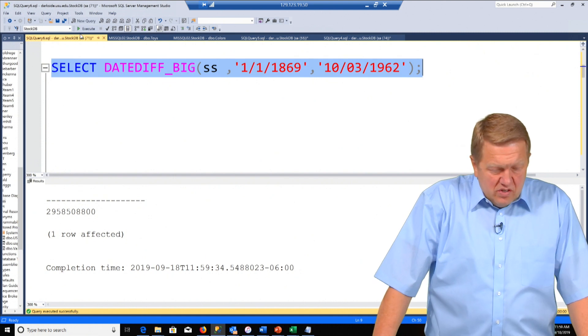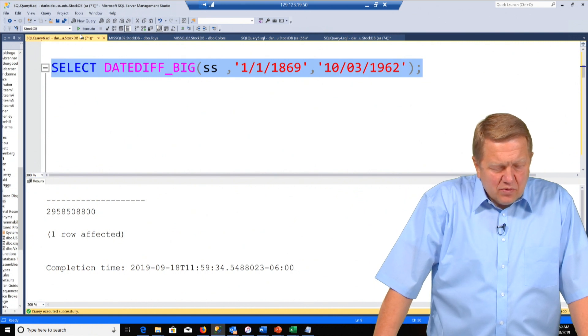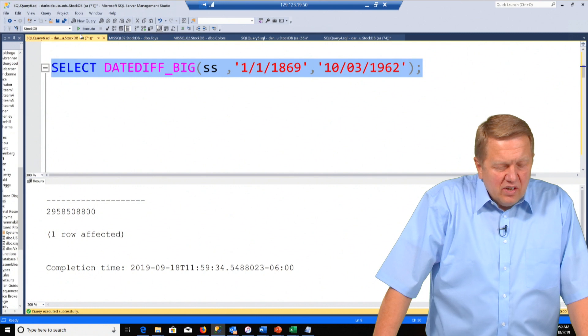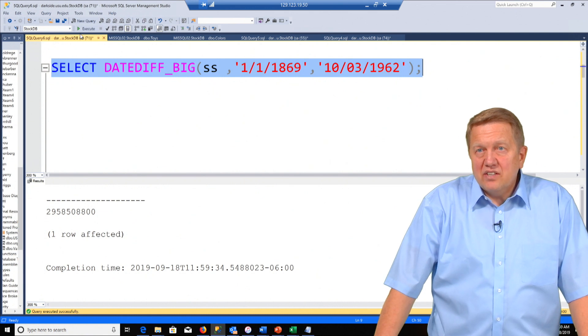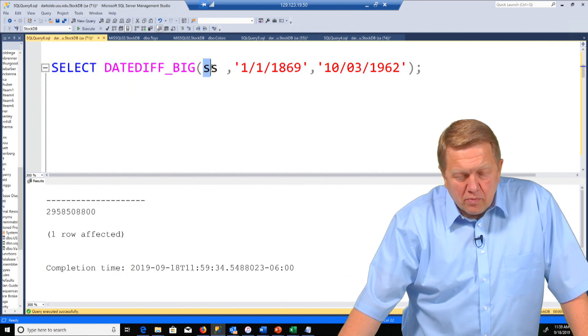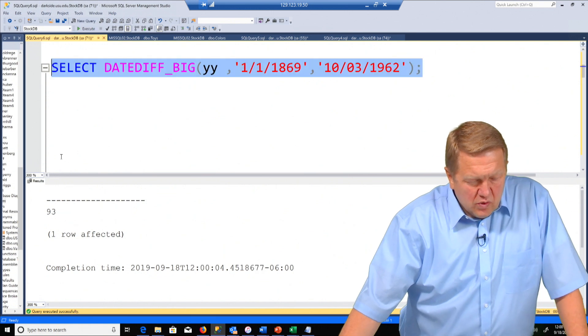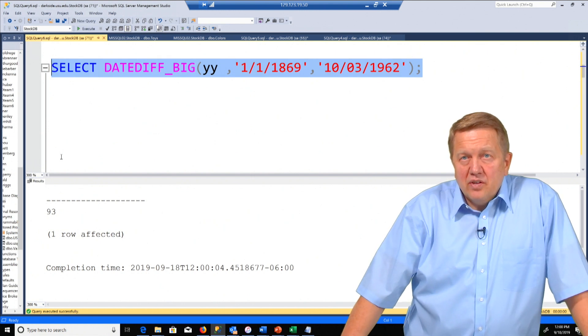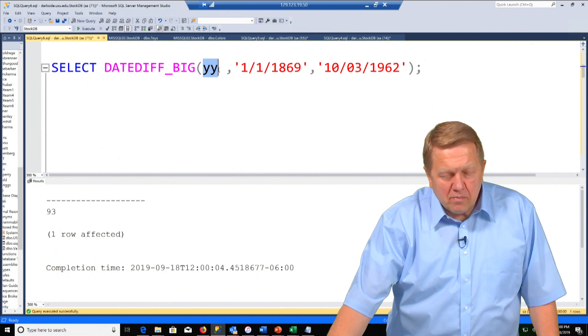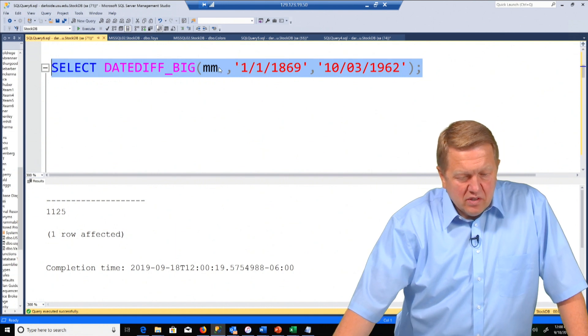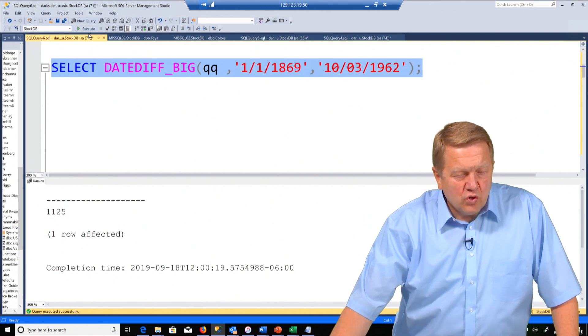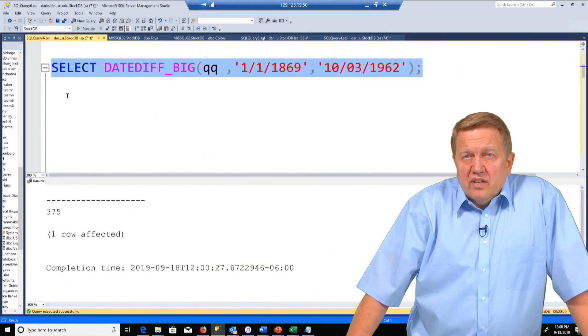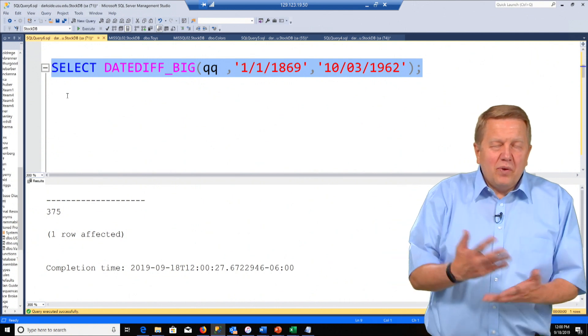And we get 2,958,508,800 seconds date difference between those two people in history. Now if we just change this to yy we'd see that that's about 93 years. It's depending on where it crosses the year boundary here. And if I chose mm that would say how many months difference between those two people. You can also do quarters. So if you look up all the different types of time granularity items in date diff, you can choose any one of those to do that.